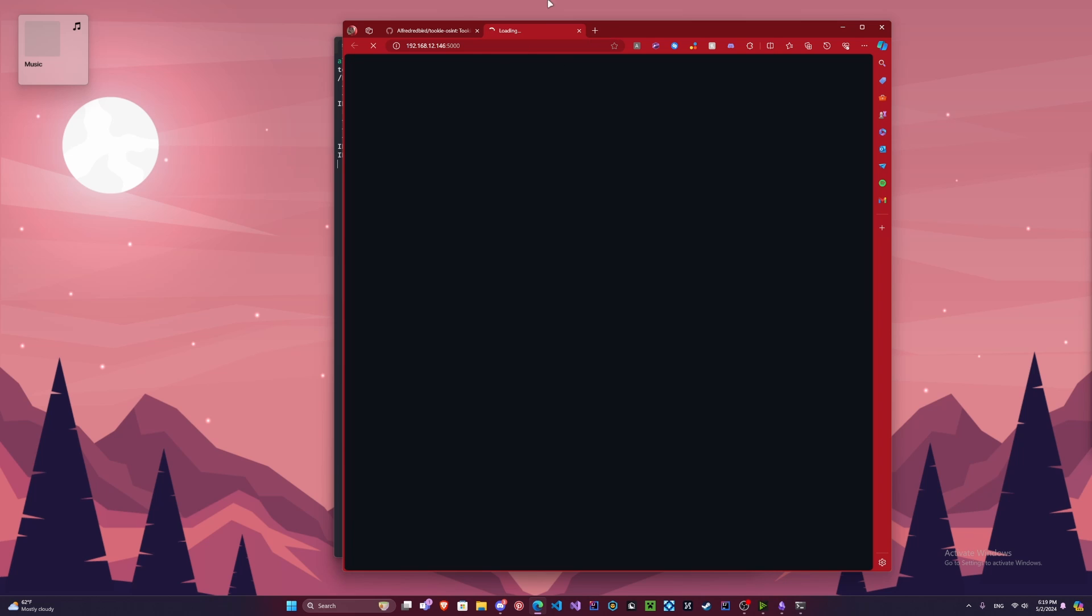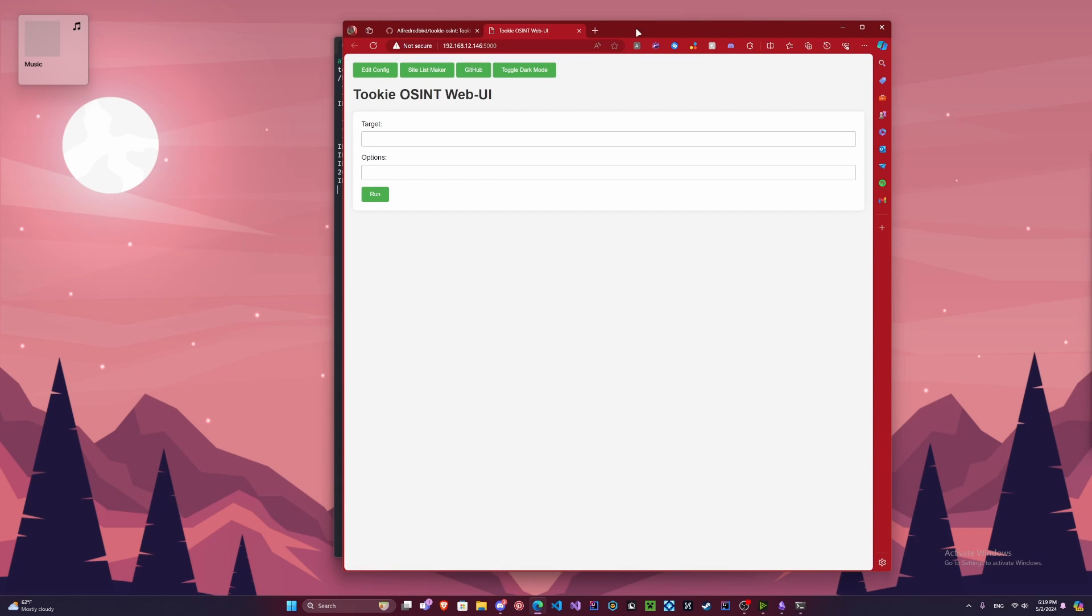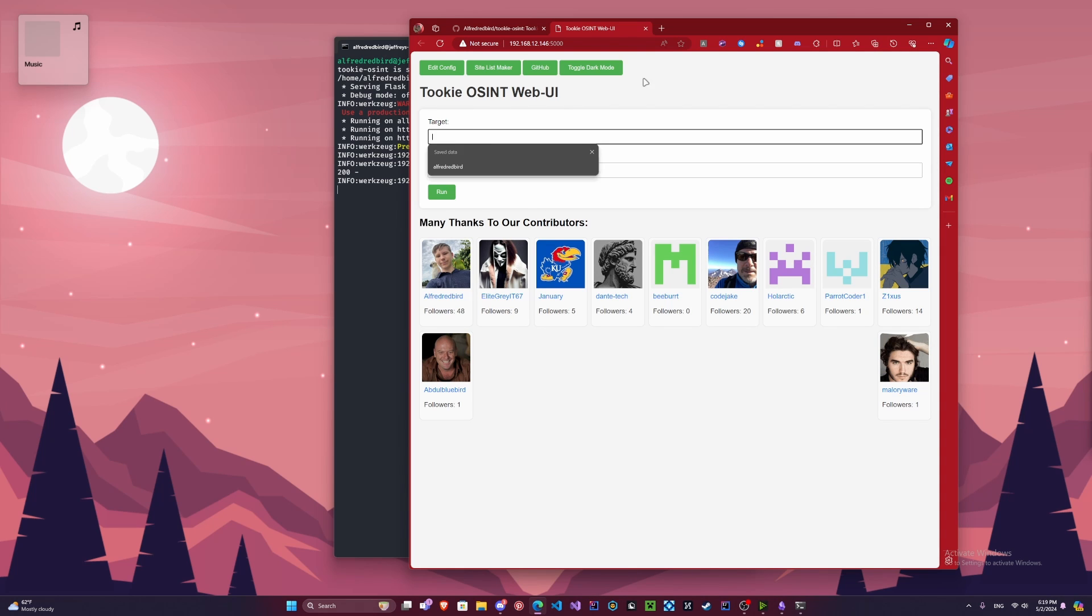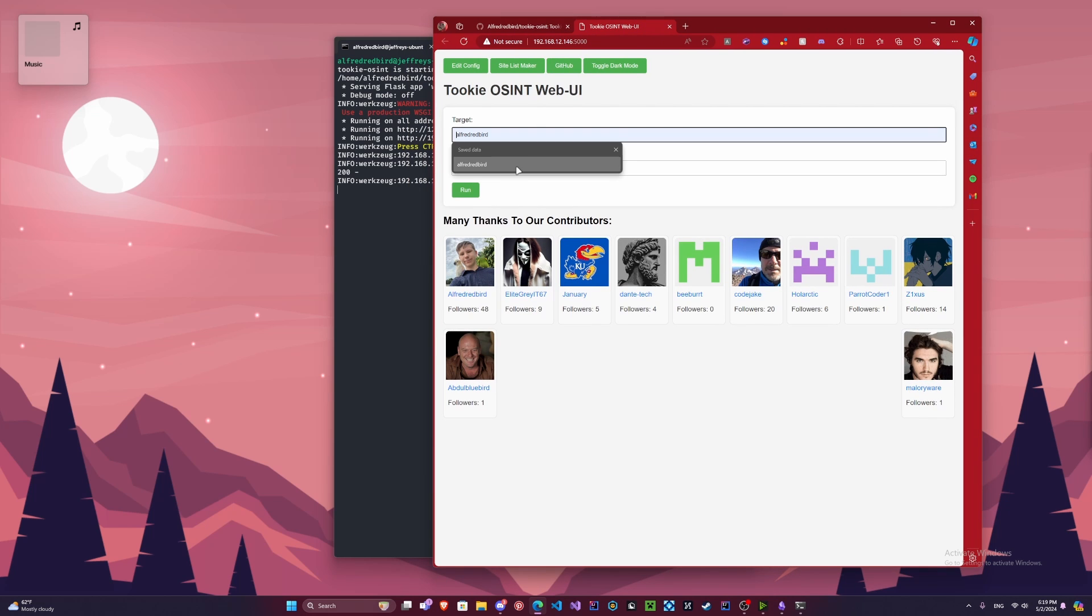So we're actually going to click that. It's going to take us into our browser here. And in a second it should connect. See these are all of our contributors. Thanks to everyone, I really appreciate it.